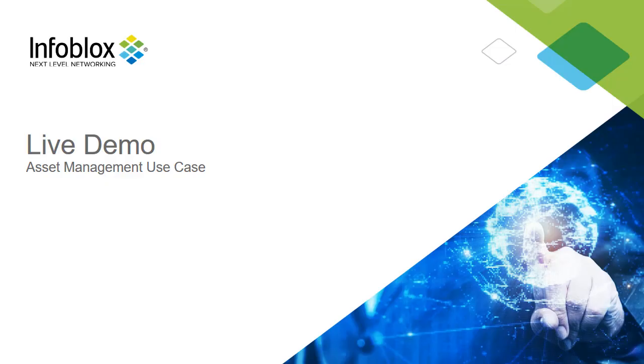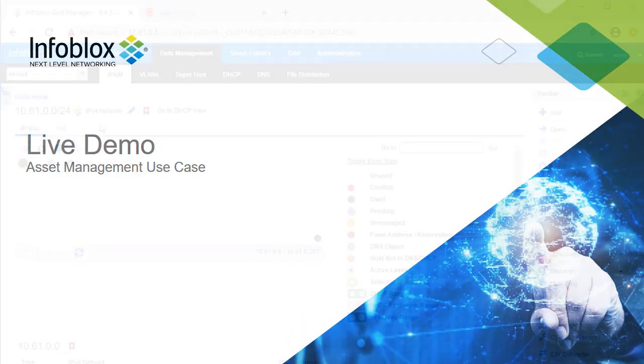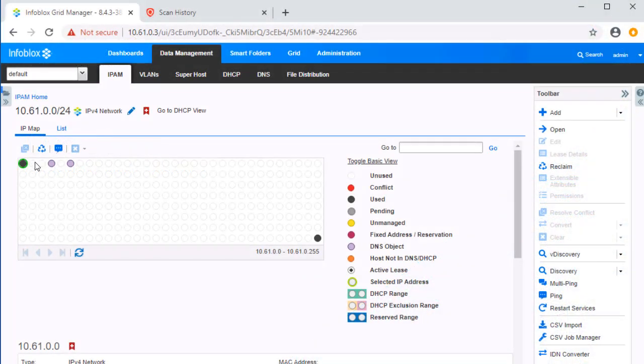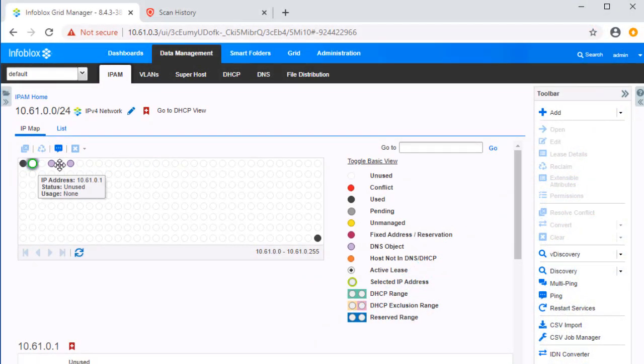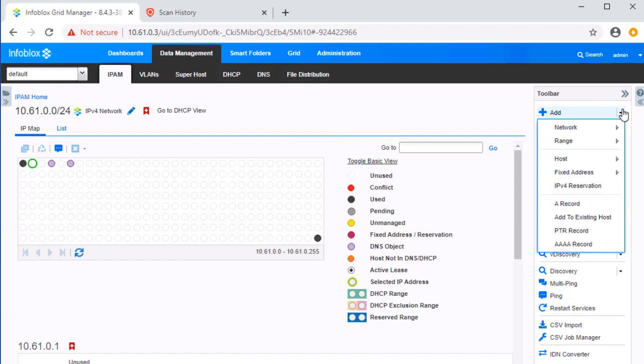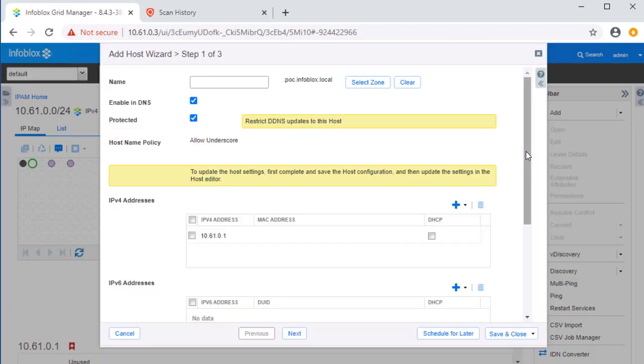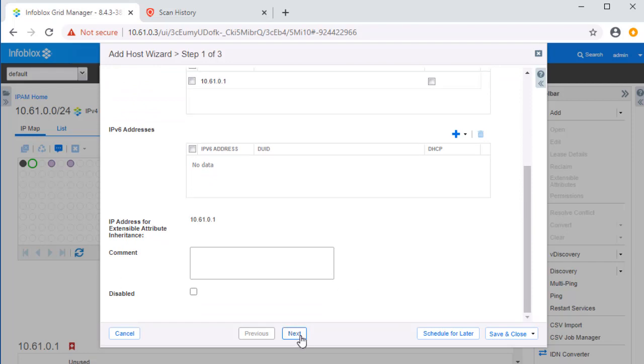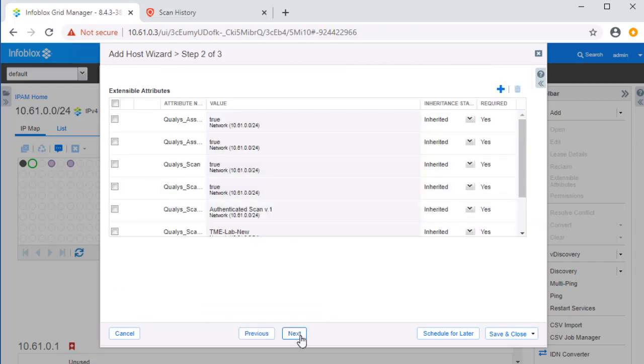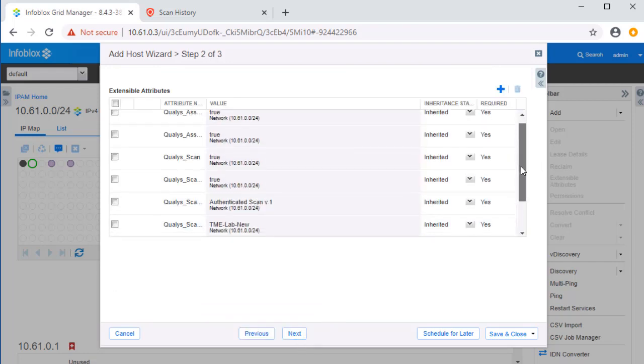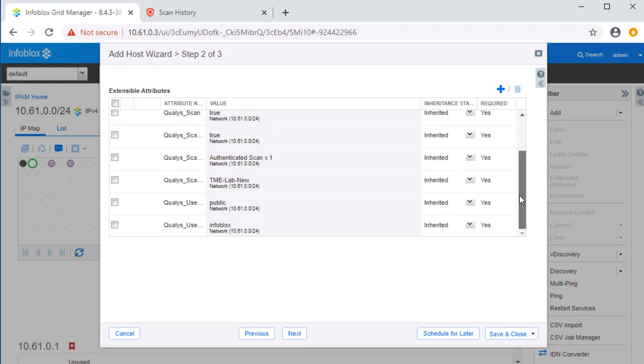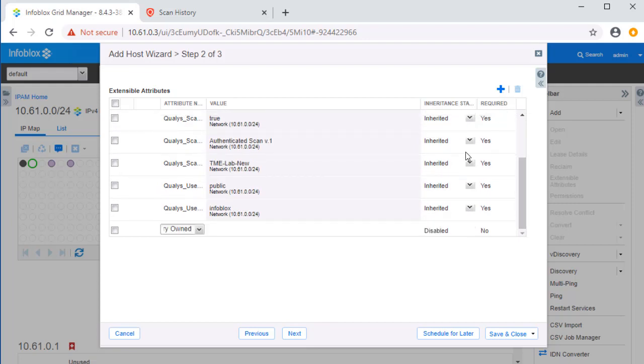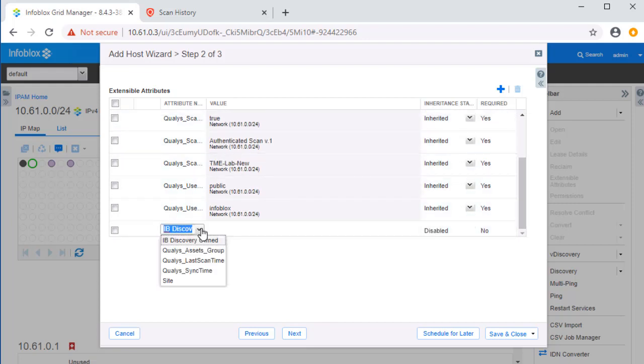Let's look at this use case in a live environment. First, let's start by adding a new host on our Infoblox grid. Let's give the new host the name MyHost. By clicking Next, we can see all of the relevant extensible attributes that have been inherited by this object.